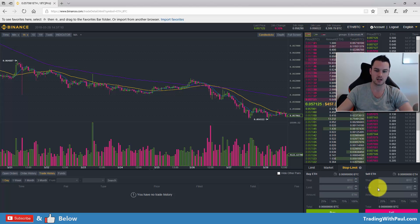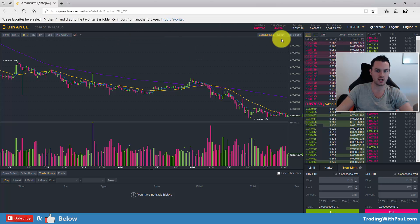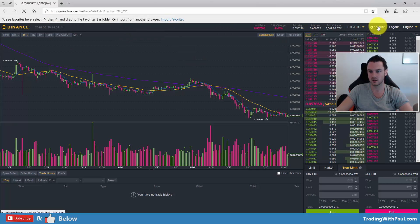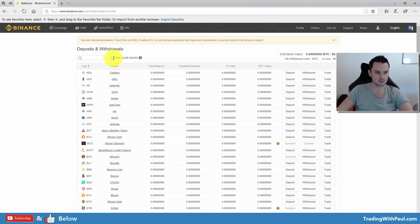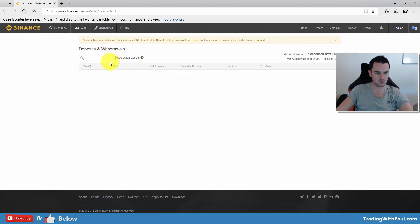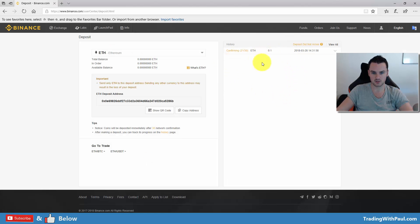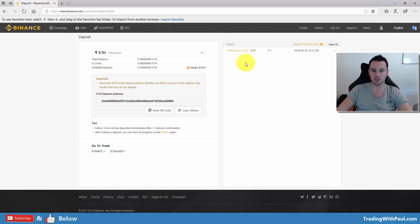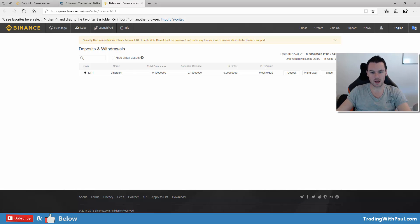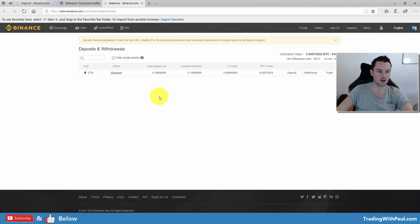Let's check if the funds are in. Not showing up in deposits yet — but we can see my 0.1 ETH has 21 out of 30 confirmations needed. I'm going to pause this video until the funds arrive, and then we'll do a buy and a sell. Okay, so now our Ethereum is in — there's 0.1 ETH in the account.